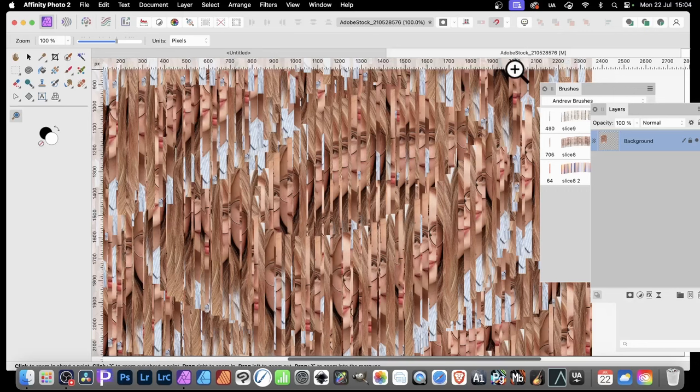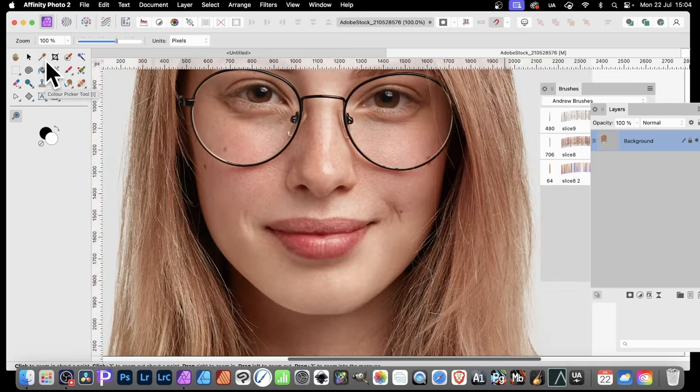How to use image brushes to create effects like this in Affinity Photo, where you slice an image in all kinds of different ways. Let's go back to the beginning, back to the image.